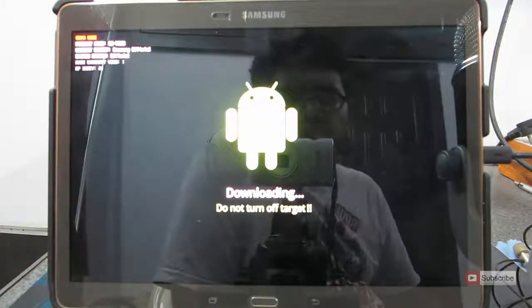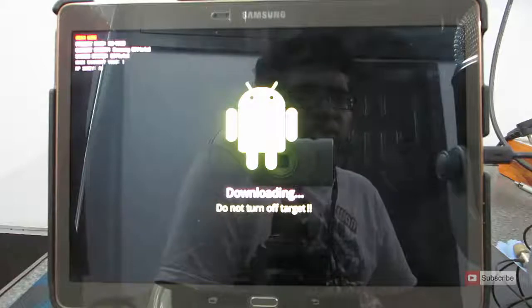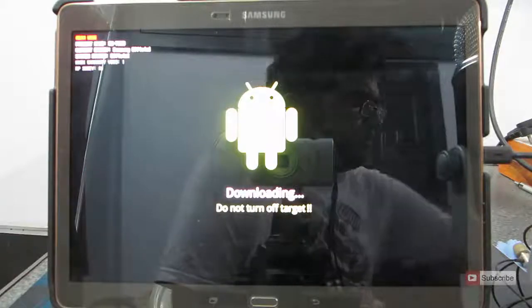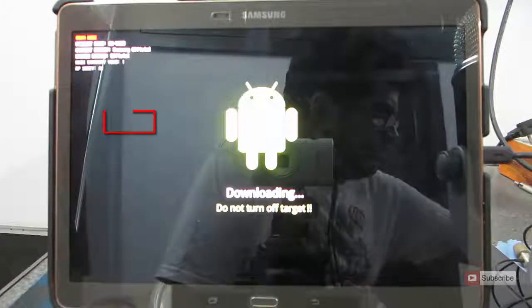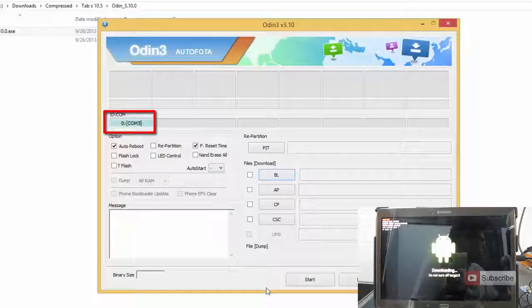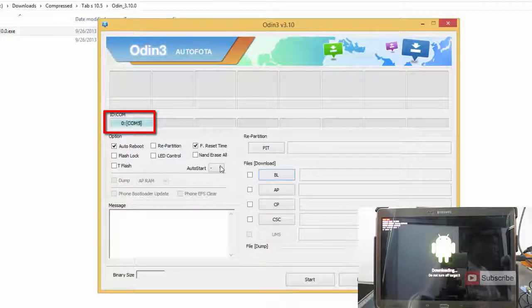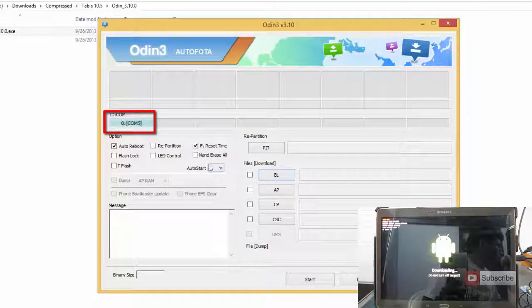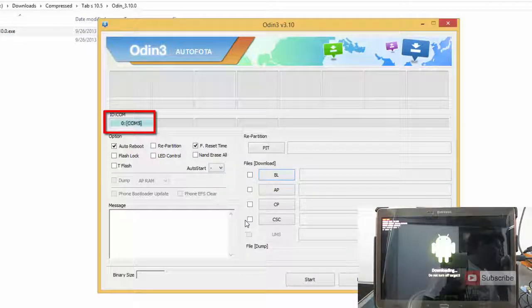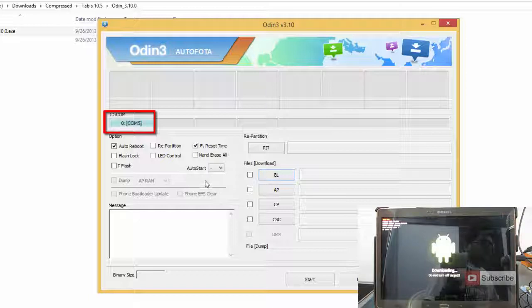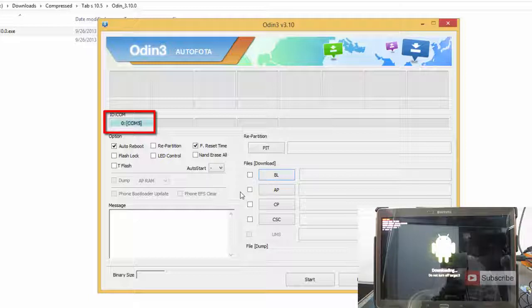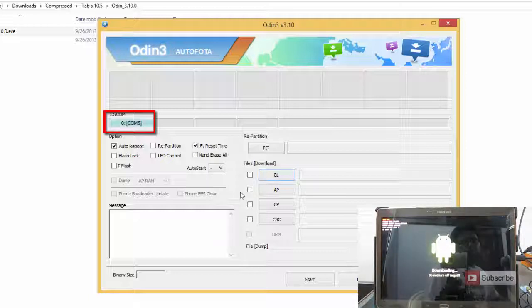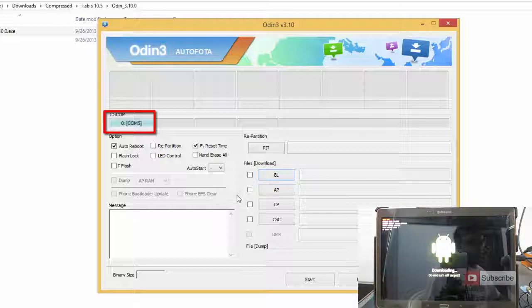Now you need to connect your Tab S to the computer. As you can see, once you are connected, on the Odin, you will see a small confirmation like this. That means that your computer has basically detected the Tab S. And once again, I am reminding you, it is a Tab S 10.5 inch SM-T800 model, which is just the WiFi edition.